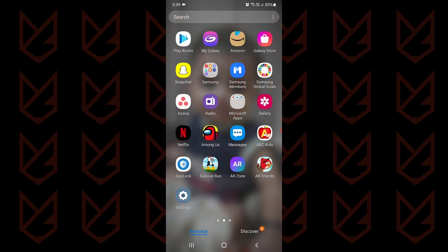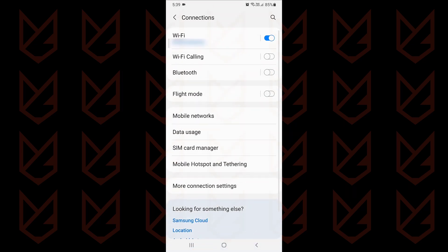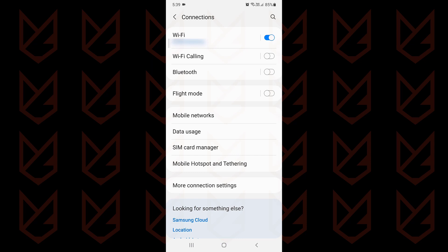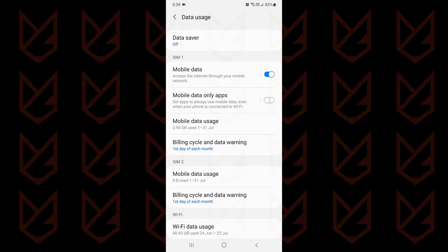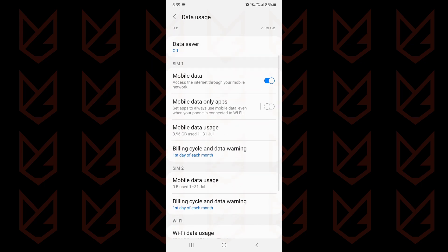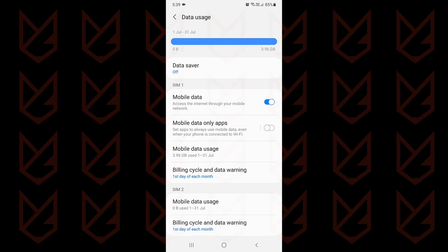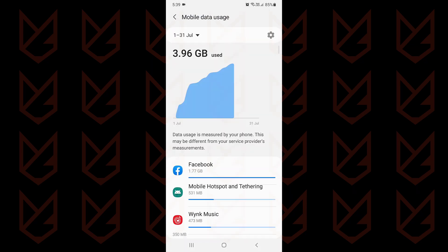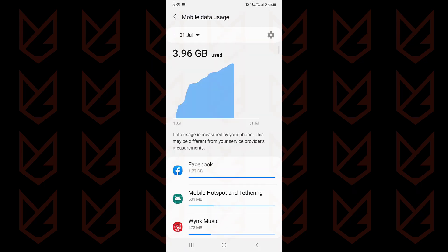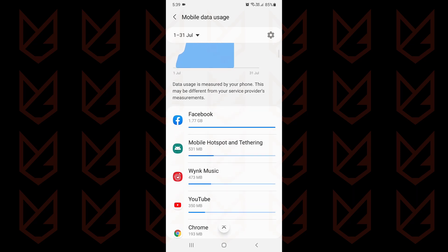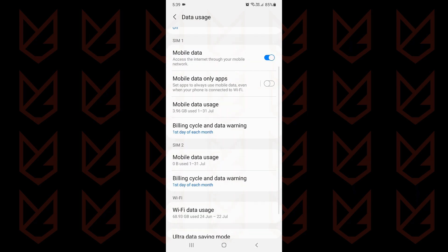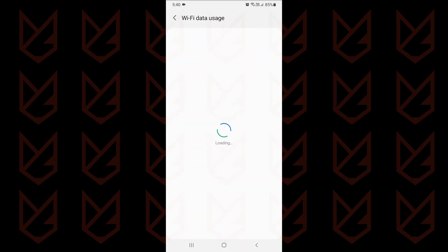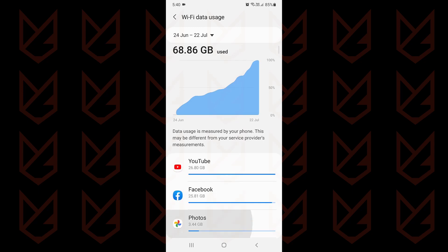To check the data usage, open the settings of your Android device. Now go to connections, then tap on data usage. Here you can see your mobile data usage and Wi-Fi data usage. Here you can see which app is consuming data in the background without any need. If you see an app that you recently downloaded and don't trust consuming heavy data in the background, that's the culprit. You should remove that app.